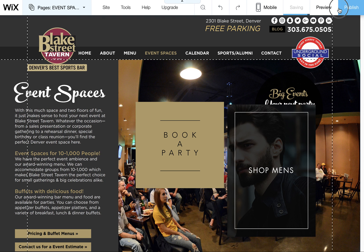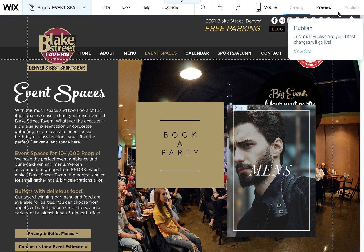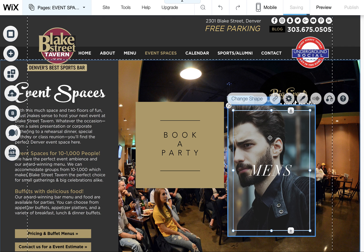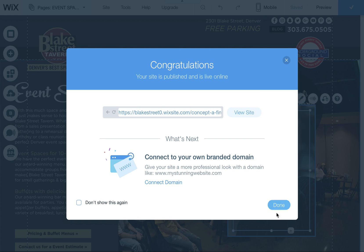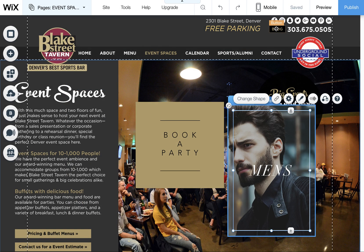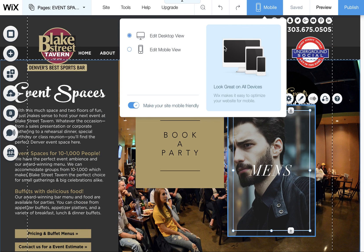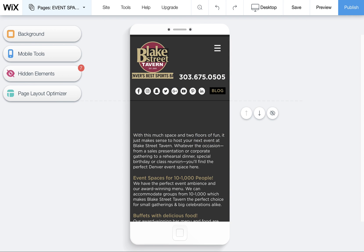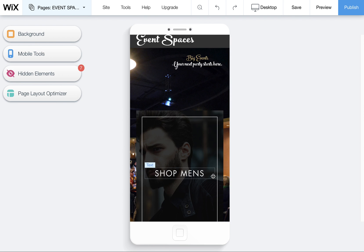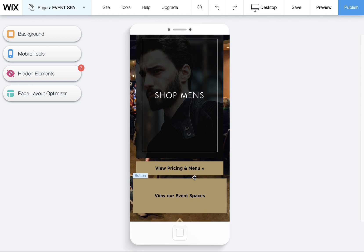One other thing to note with these Hoverboxes is that in the mobile view, you actually have to choose one state or the other, because on mobile you can't hover over things.